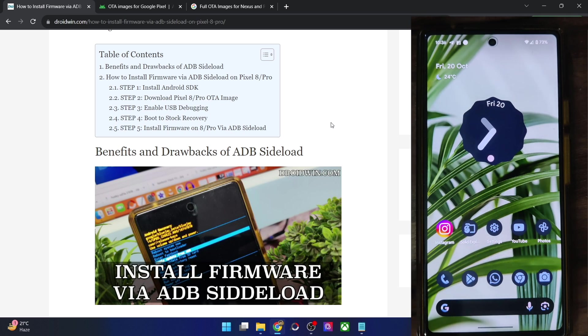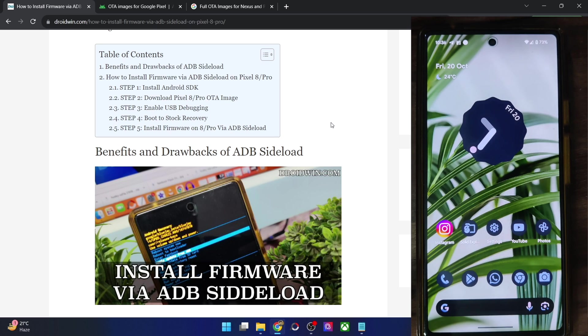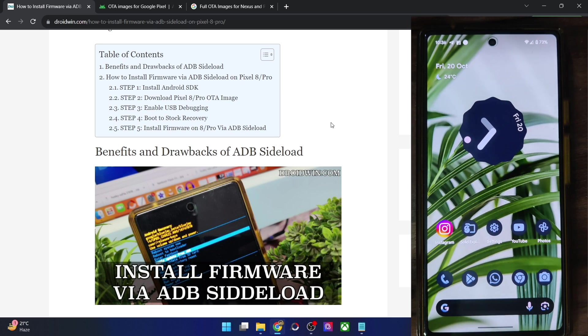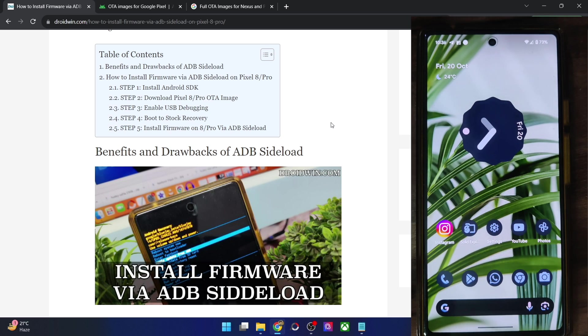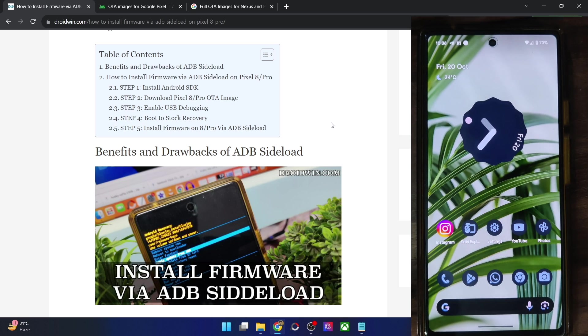I made a separate video on the same, you could refer to that video. So as of now, the major advantage of ADB sideload is that it works on a locked bootloader. You don't have to unlock the bootloader. So with that in mind, let's get started. First and foremost, I will still recommend you to please take a backup of all the data on your phone.